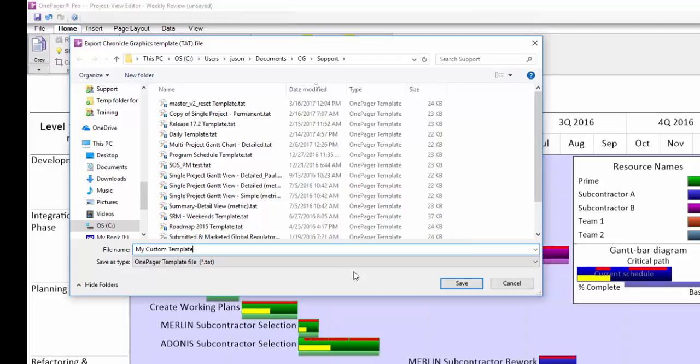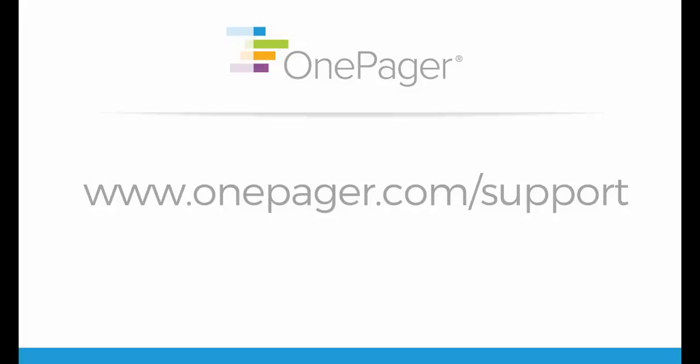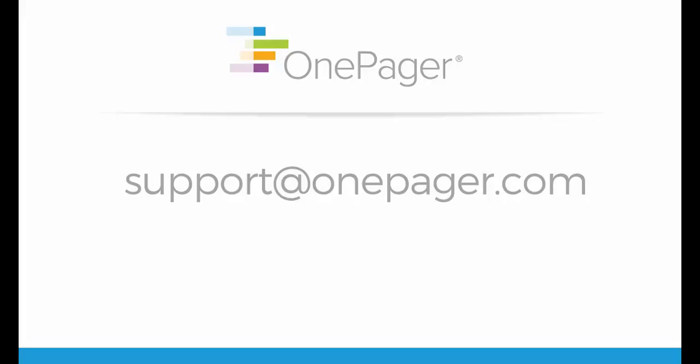Please visit our other videos at onepager.com/support. If you have a question, you can email us at support@onepager.com and we'll be happy to assist you.